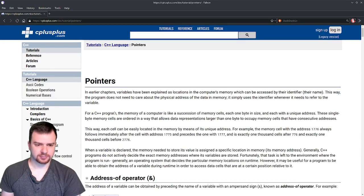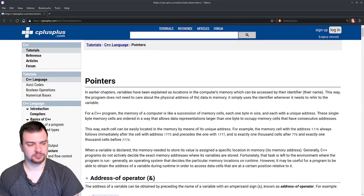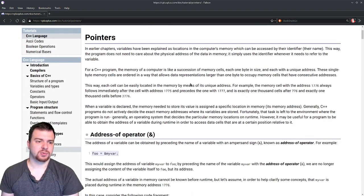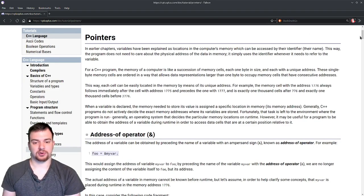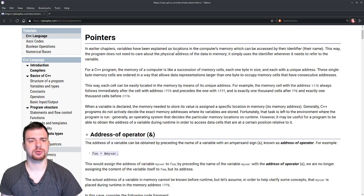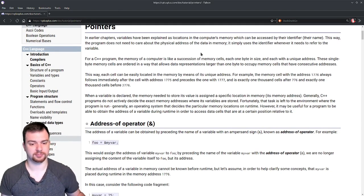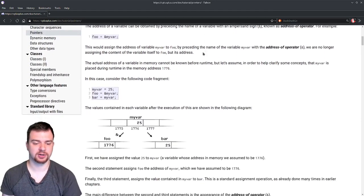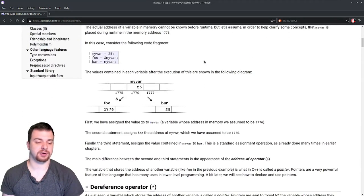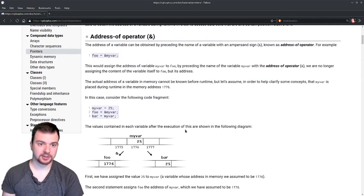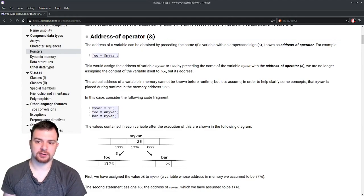I'm going to use this site for now because the text looks legible. I don't want to go over the entire page since it's quite long, but I want to focus on two very specific parts: the address-of operator and the dereference operator — the address-of being the ampersand and the dereference being the asterisk.